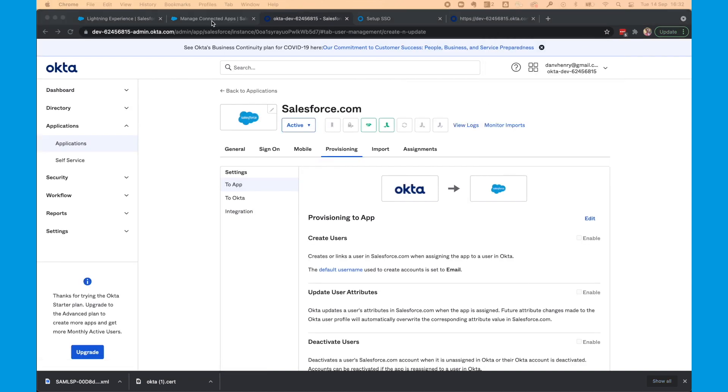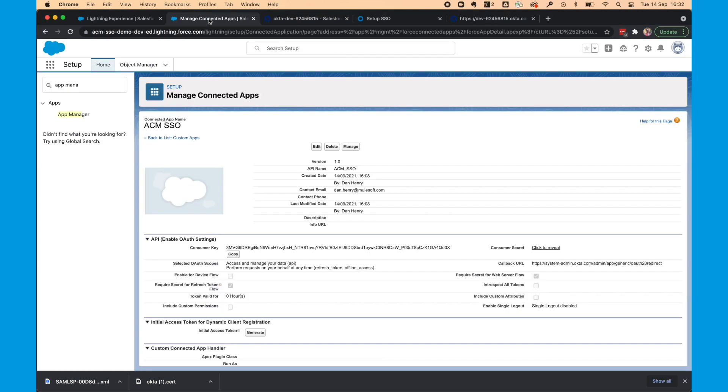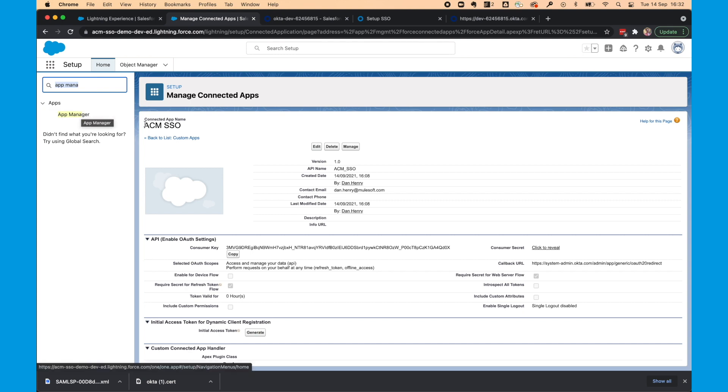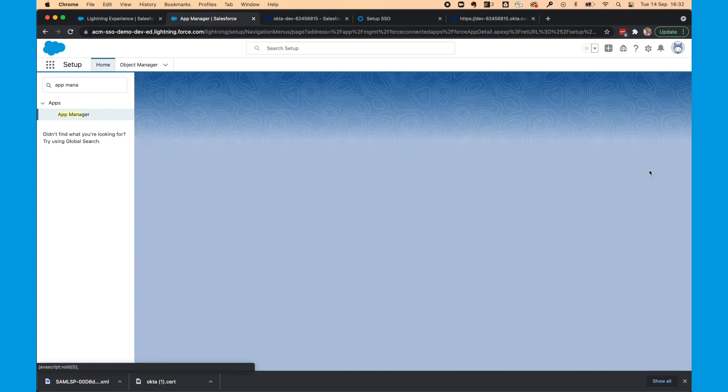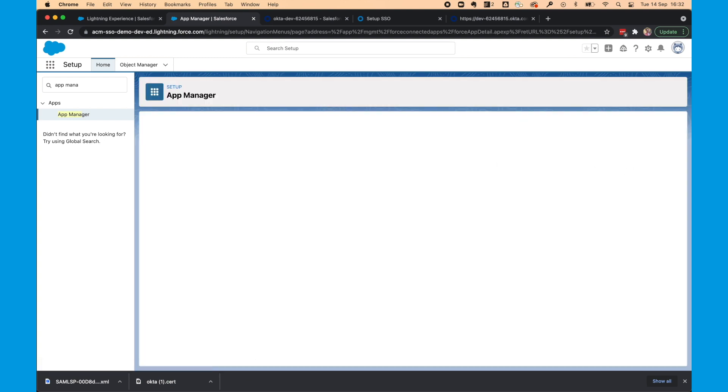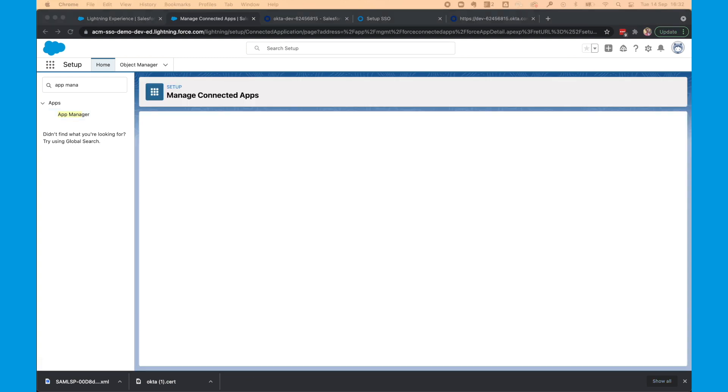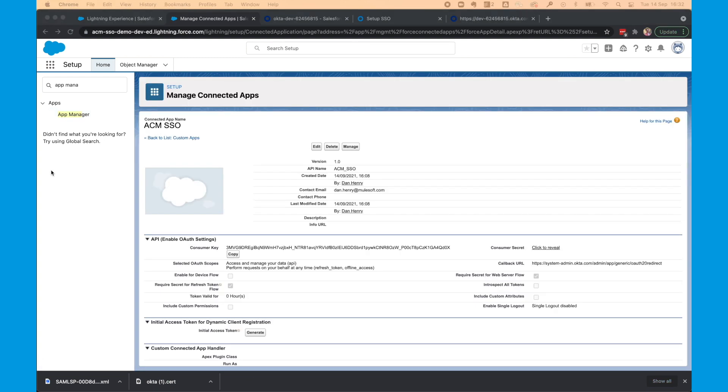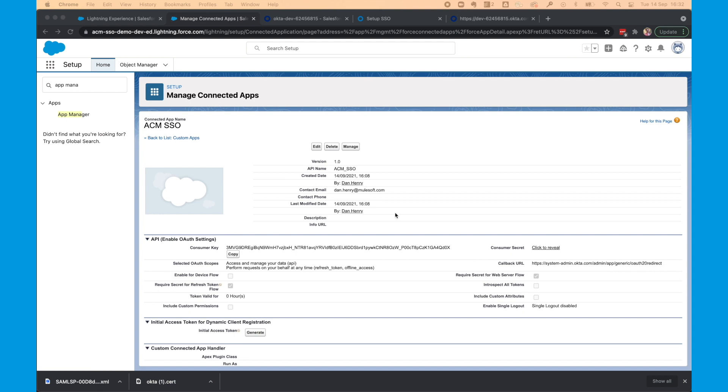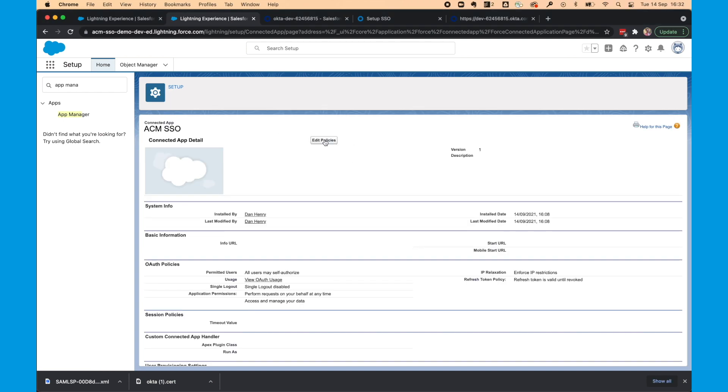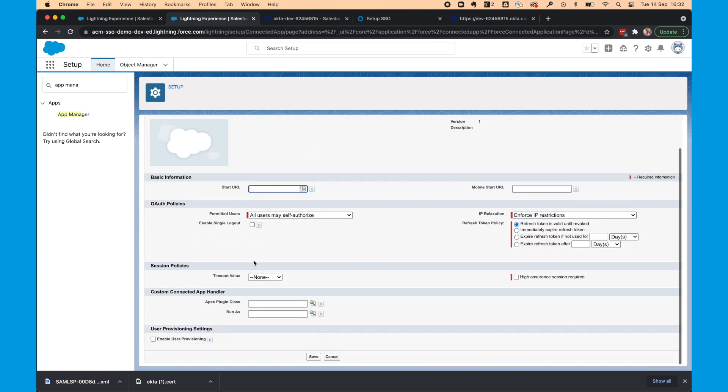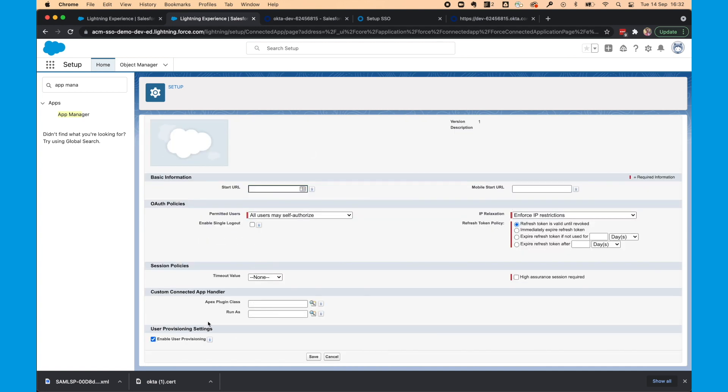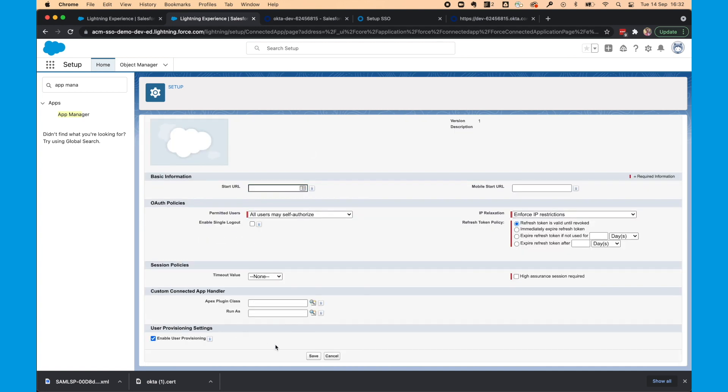One final step in this part. We need to go back to the Salesforce org. We're going to select manage again in this page. To get back here, you can select app manager. And then go to here. Click view. So we'll select manage from here. Edit policies. And I want to select enable user provisioning. And select save.